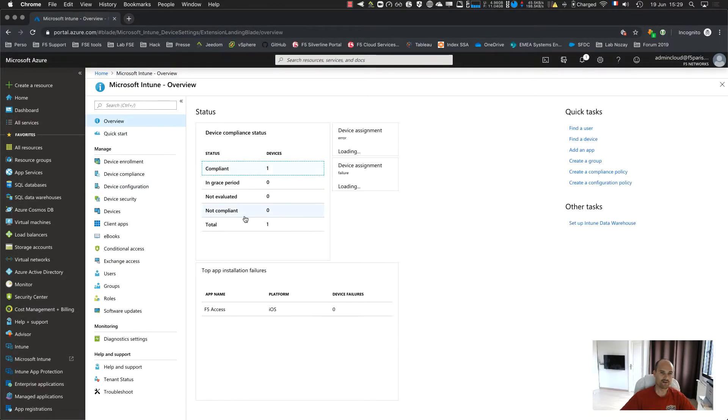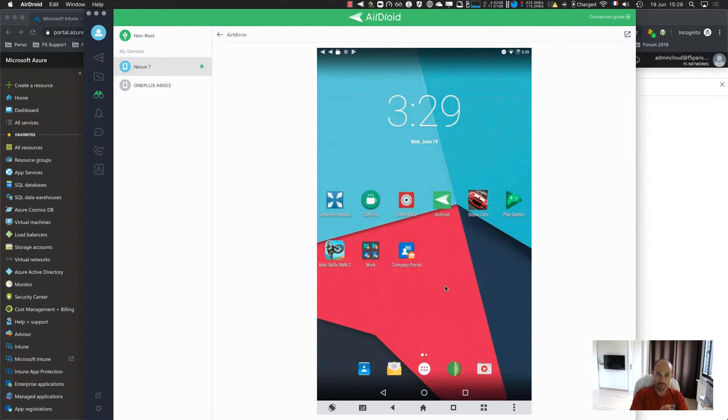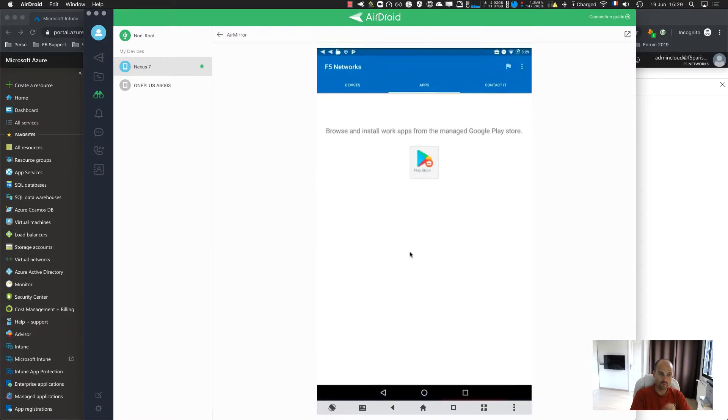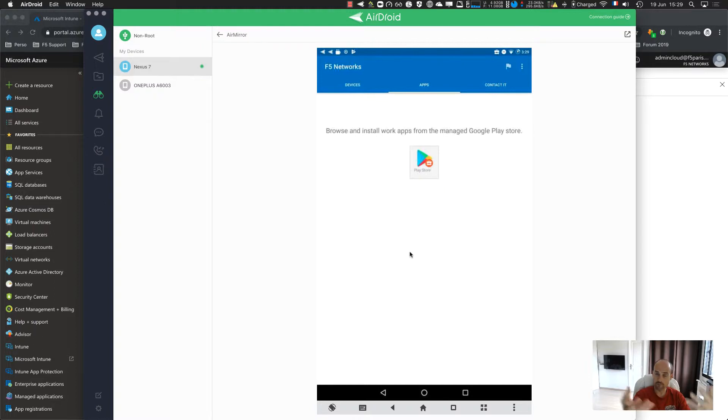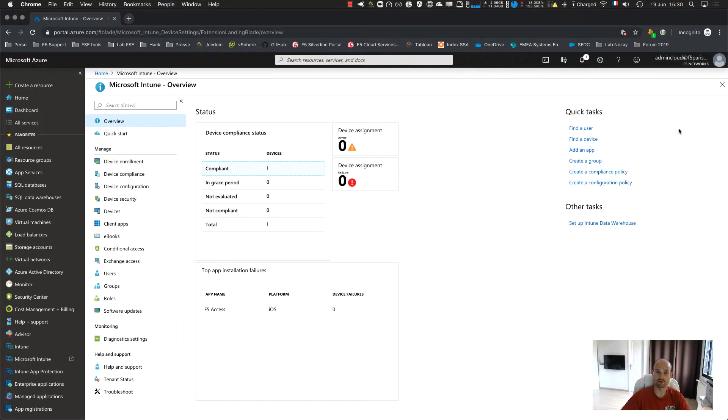So to enroll the device, it's not too complicated. Let's have a look. To enroll the device, you need to download an application named Intune Company Portal, this one. The first time you start this application, the application will ask you to authenticate. So Intune at f5paris.com. This is my Intune email address.